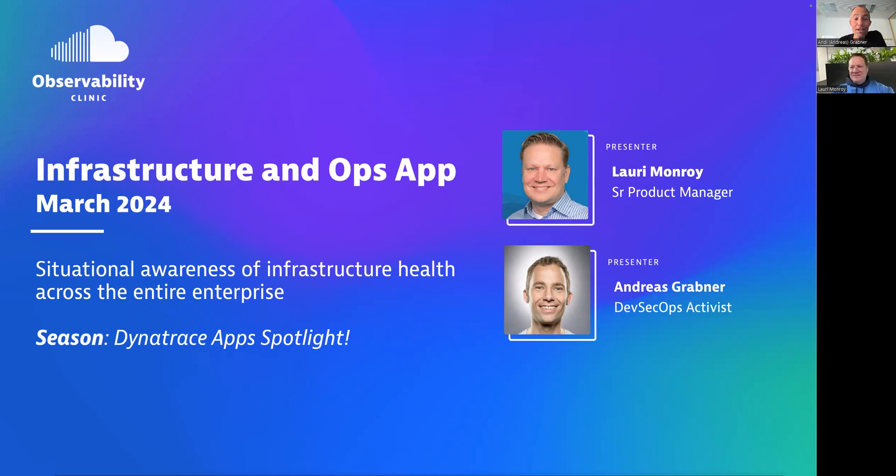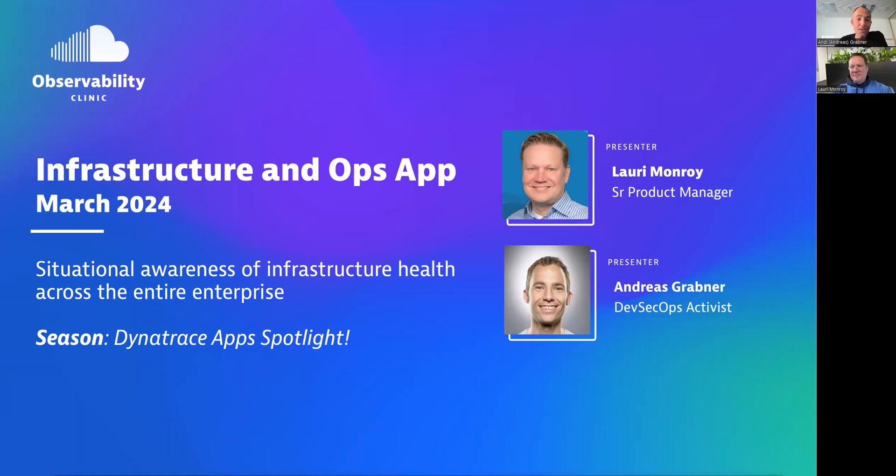Yeah, same here. So we have announced a lot of apps recently and we want to put a spotlight on all of those apps. Lory, without further ado, please do me a favor, give us a quick overview of what the app is all about and then show us this thing in real life because this is the most exciting part of these presentations. Absolutely Andy, let's go for it.